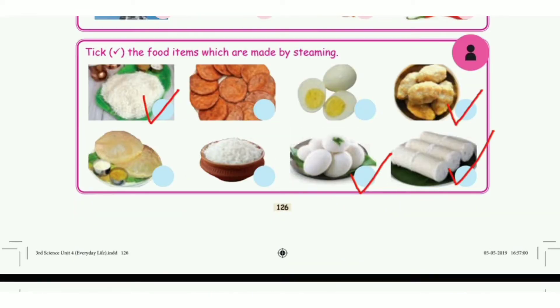Tick the food items which are made by steaming. The answers are the 1st one, 4th one, 7th one, and 8th one.